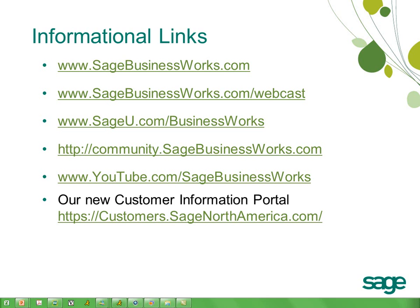Thank you for watching. This slide contains a list of informational links. Please note that Sage Software Online has changed and is now the customer information portal at https://customers.sagenorthamerica.com. Thank you again.